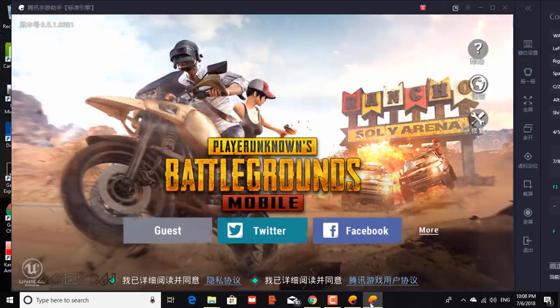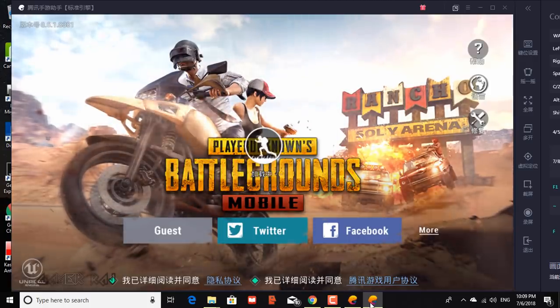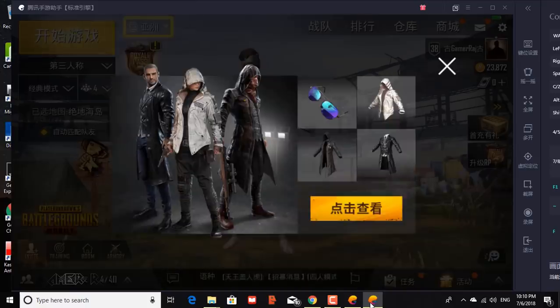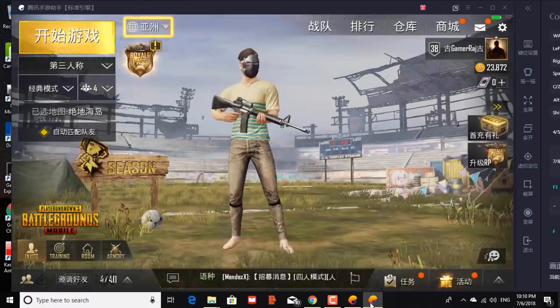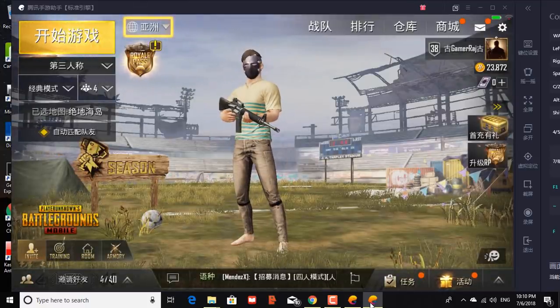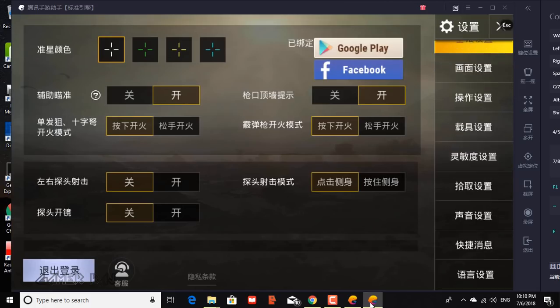Now login to the PUBG account. Now go to the game settings, change the game language to preferred one and restart.